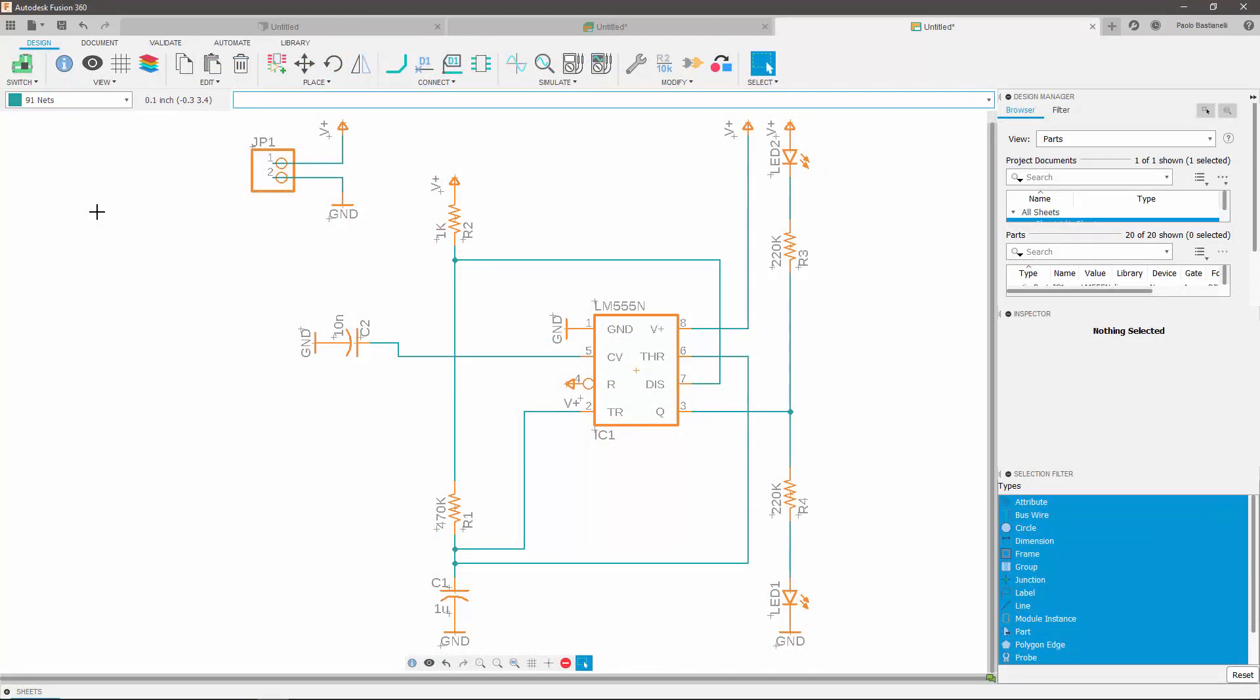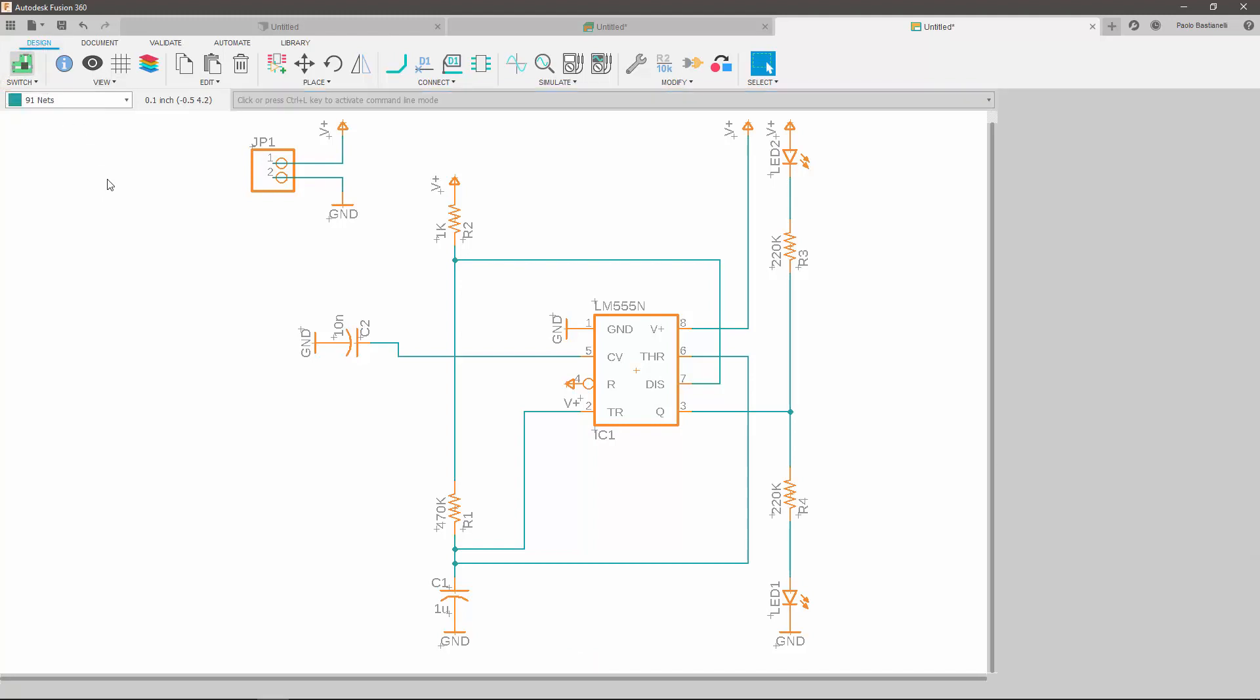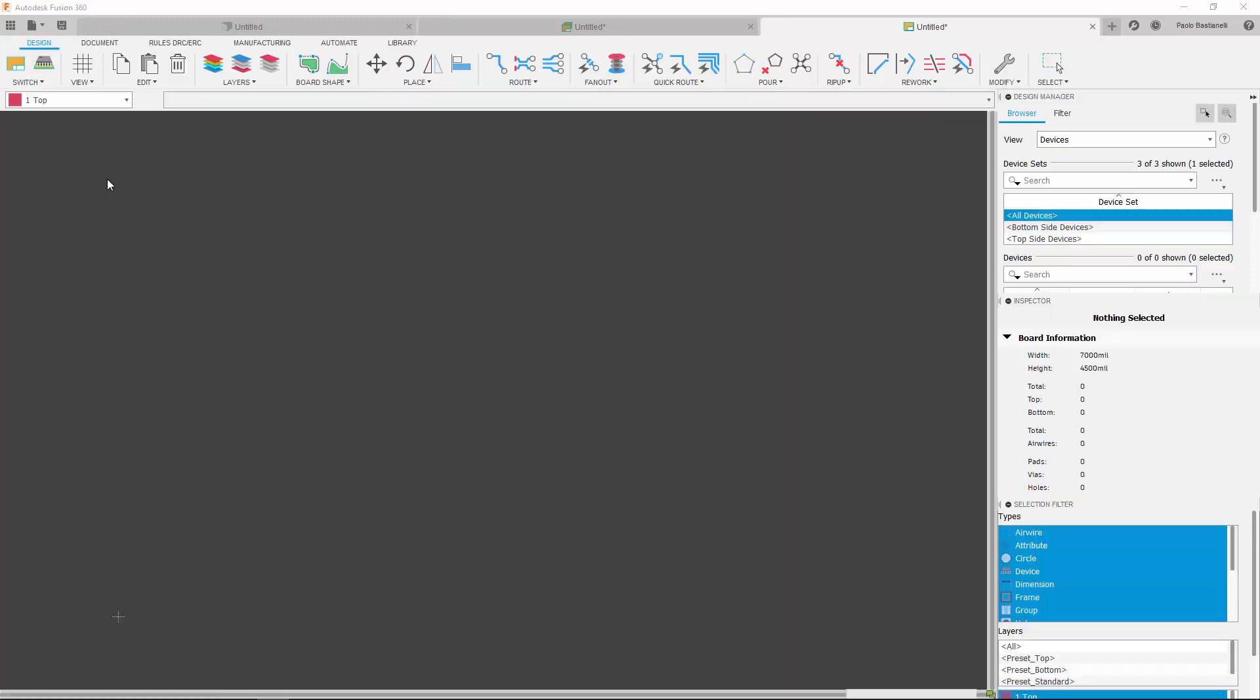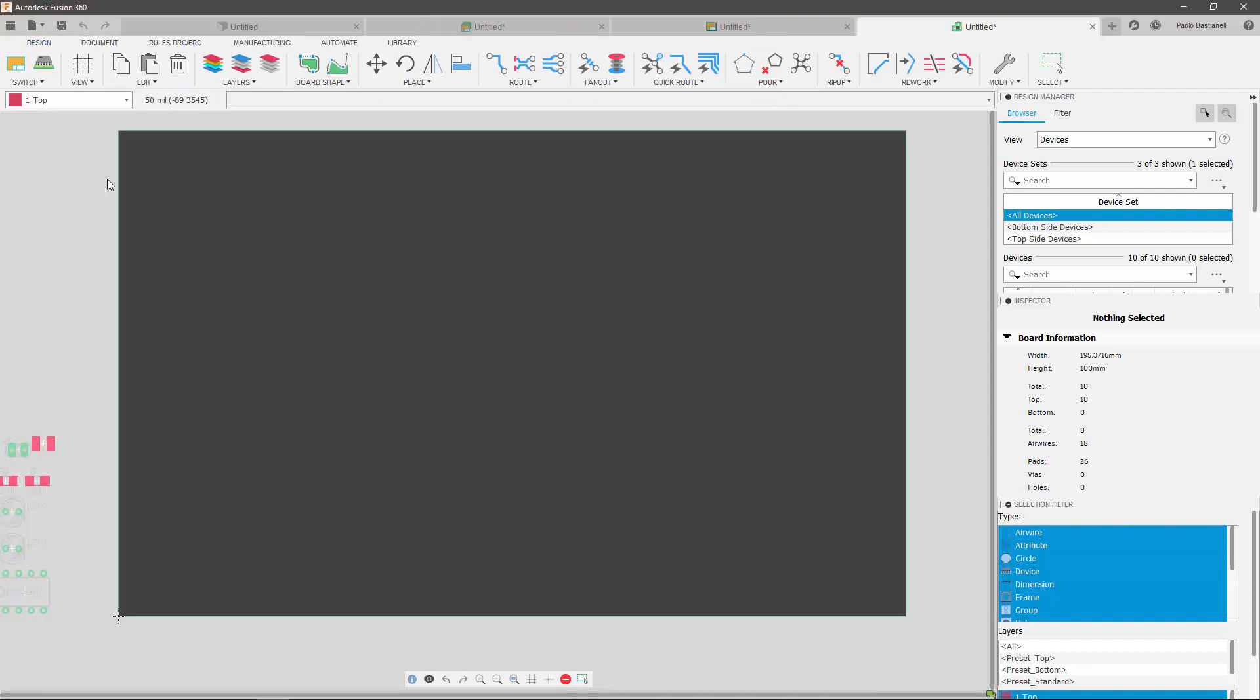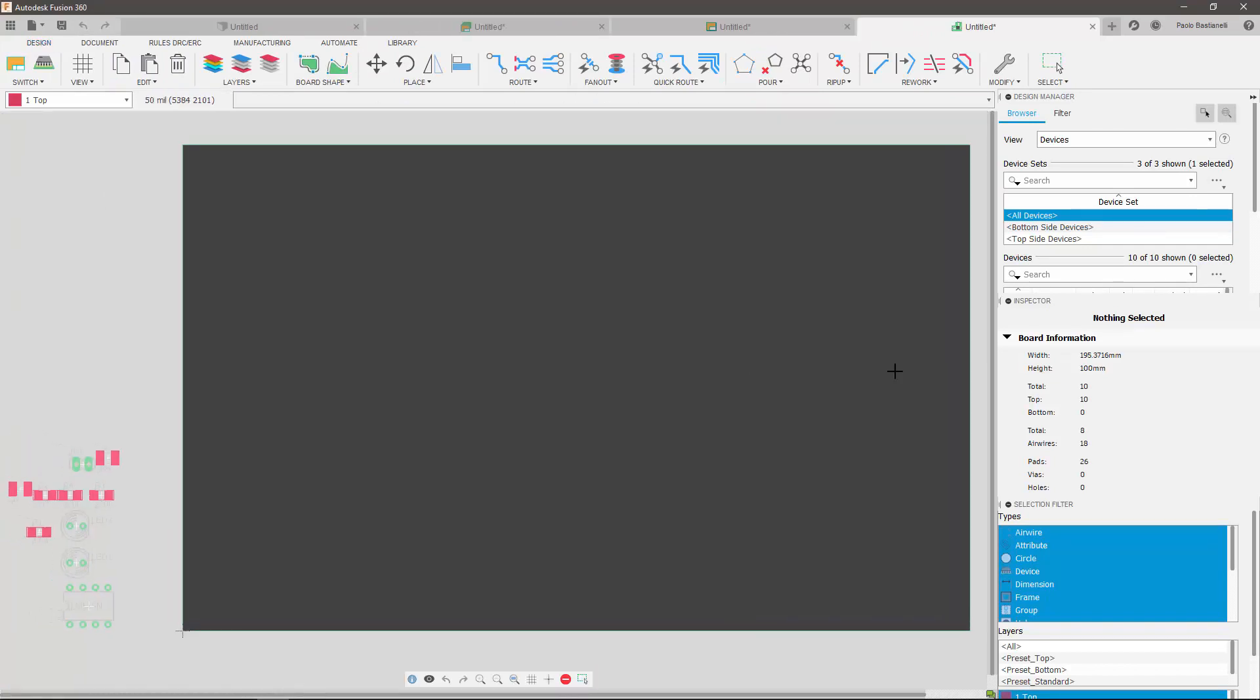Our starting point will be the schematic we've created in our previous tutorial. If you haven't watched the relative video yet, I recommend you do so before continuing to watch this one. With our schematic on the screen, I'm going to click on the switch to PCB document icon. This will bring up the PCB specific interface.